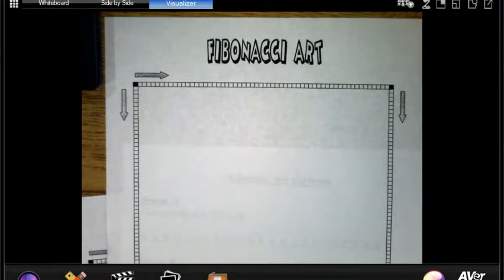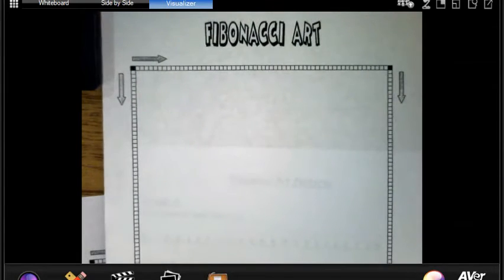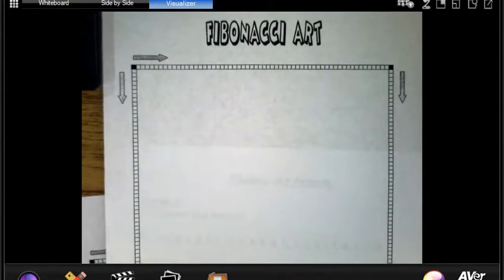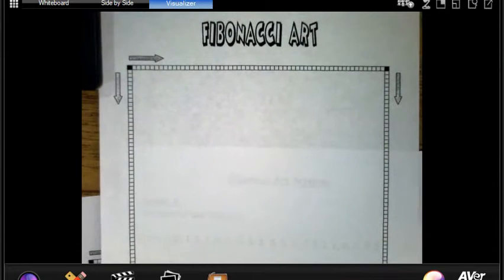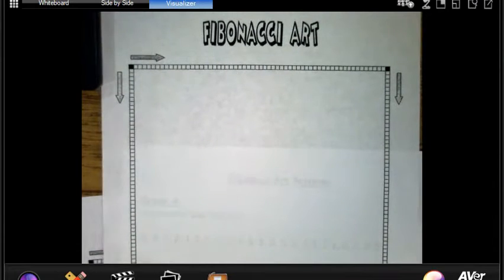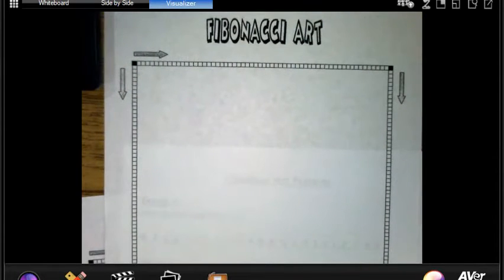Hello, 6th grade. Today we are going to learn about how to create your own Fibonacci art in this grid that you are going to have to print this off if you are going to be able to complete your Fibonacci art.